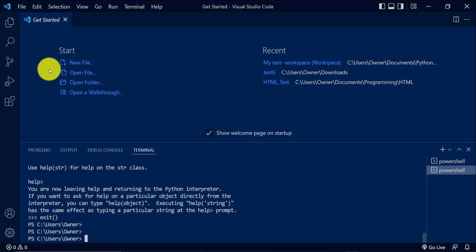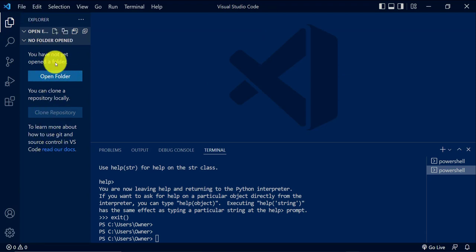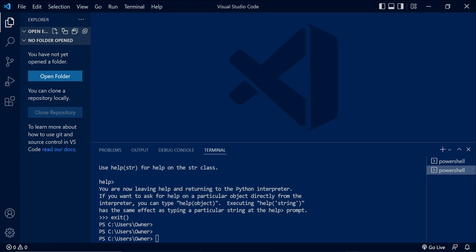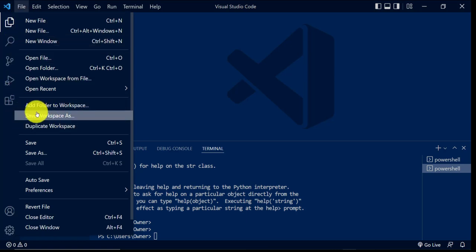Now we know the interpreter is set up correctly. To set up the workspace, you can close the 'Get Started' window and go to the Explorer. Right now it says no folder is open. You can open a folder, but there's also a better way, which is to set up your workspace or environment — the recommended way — which stores all your files in one location. When you open your project you can open everything just by opening your workspace. So we'll go to File and then Save Workspace As.